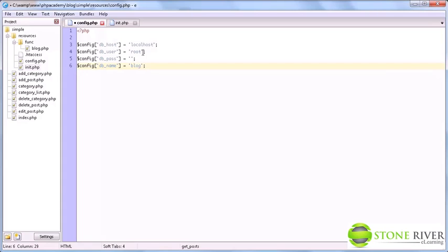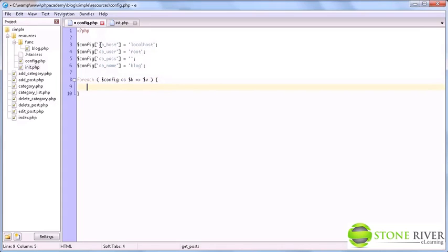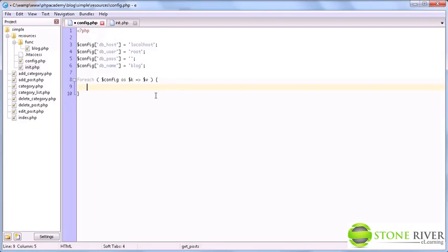Now I'm going to show you a technique that I like to use, which is using a foreach loop to loop over the config array and then define constants based on the array keys and values. Why? Constants are a lot easier and cleaner to use within your code, but arrays are easier to modify.